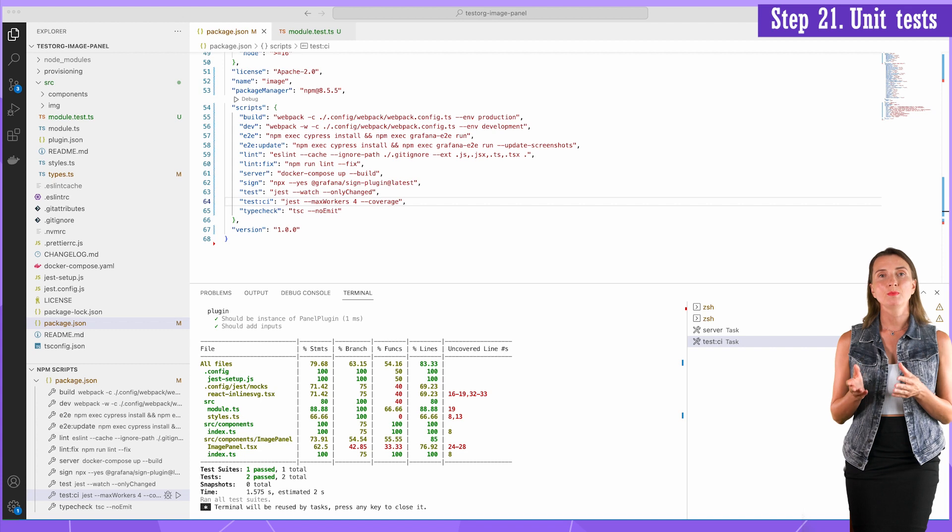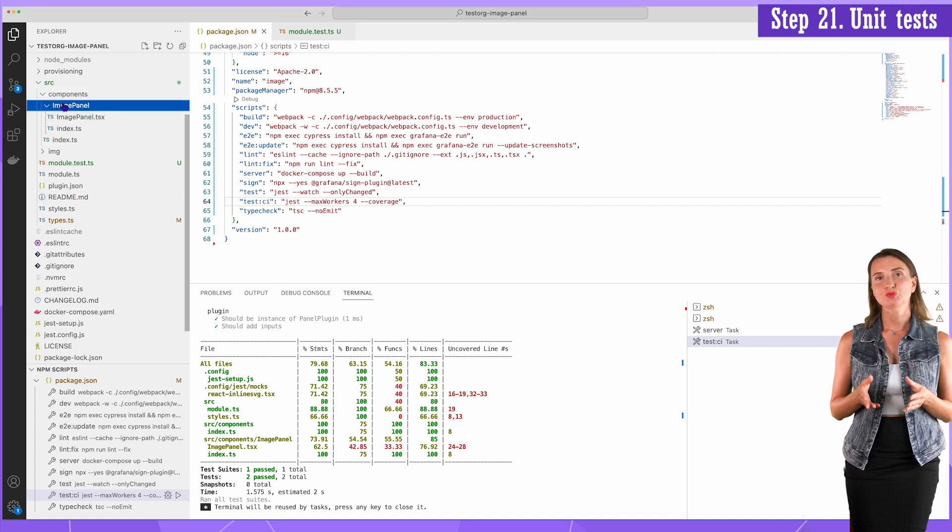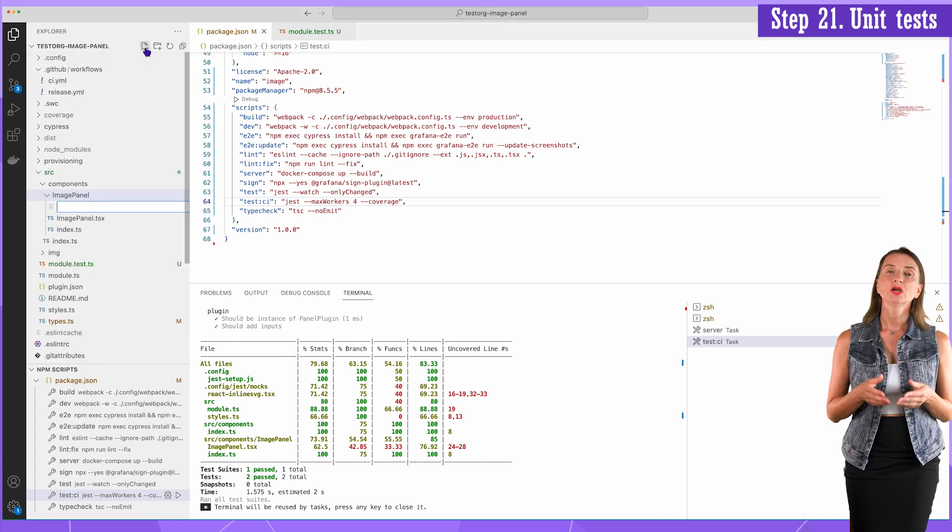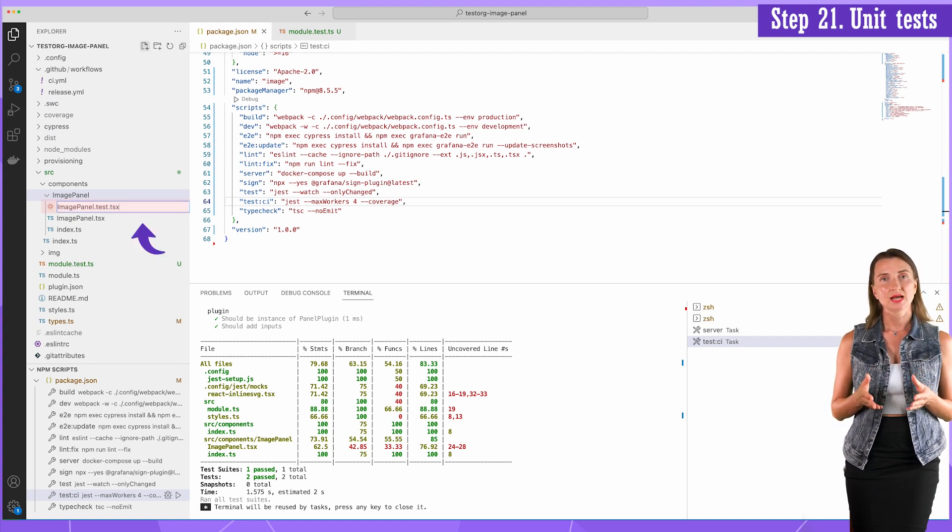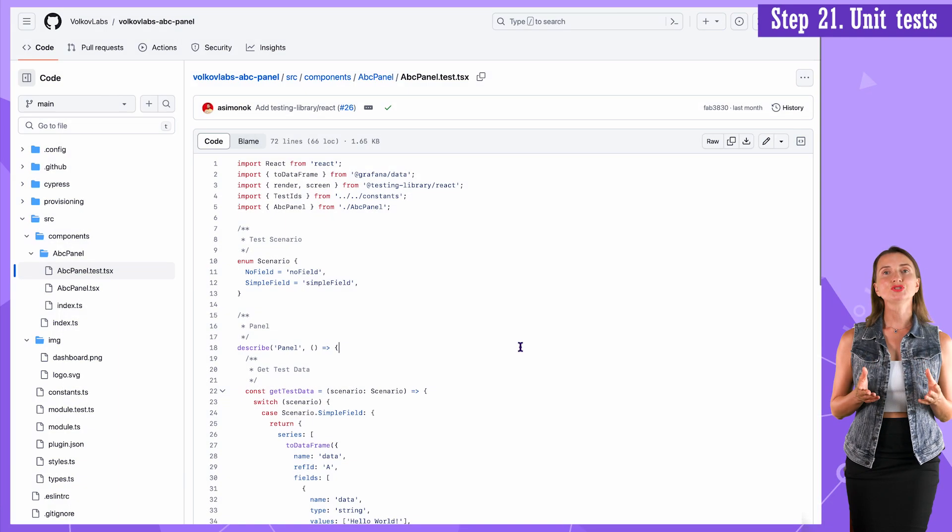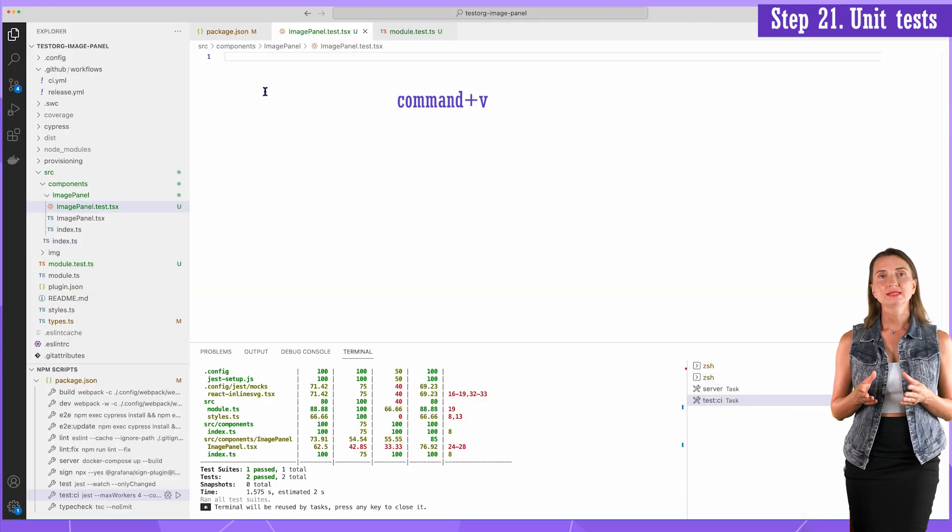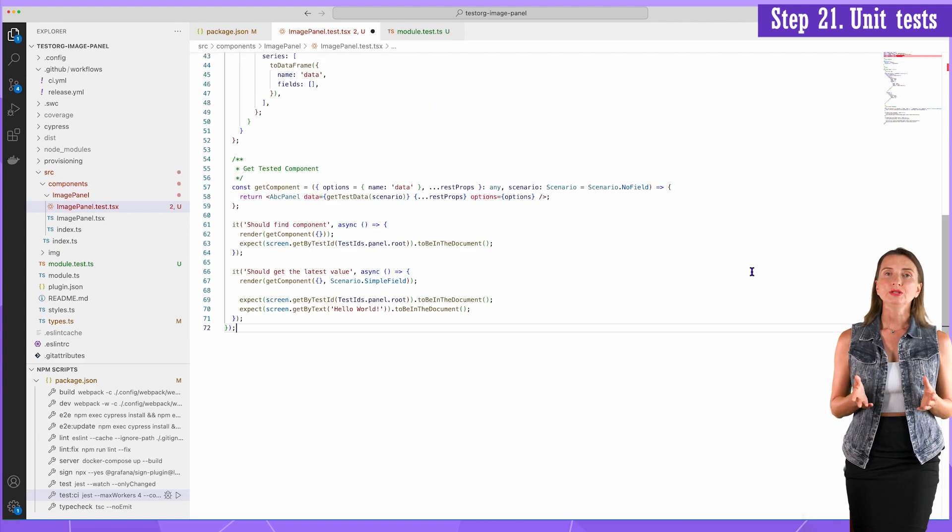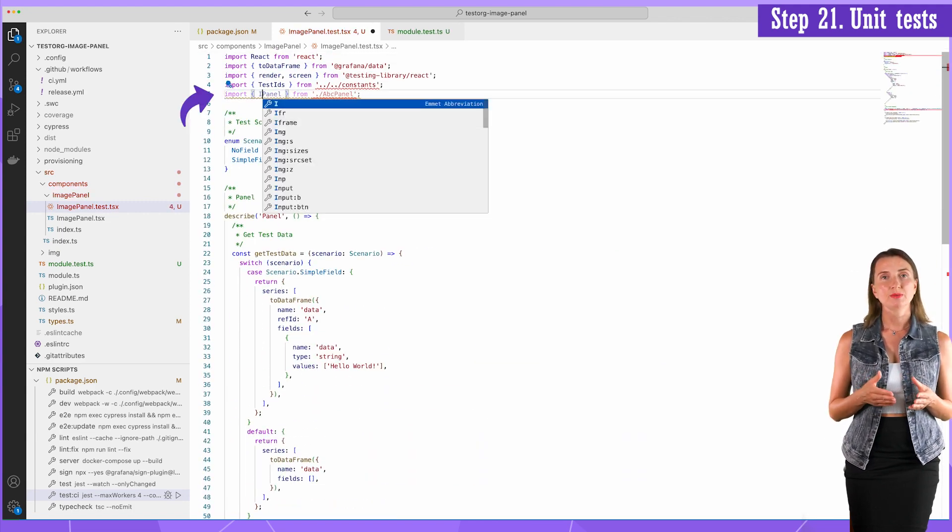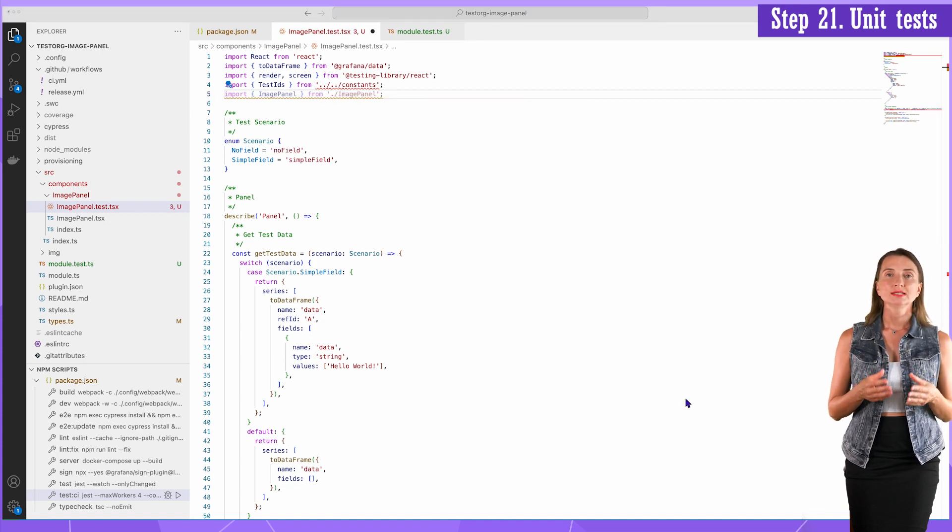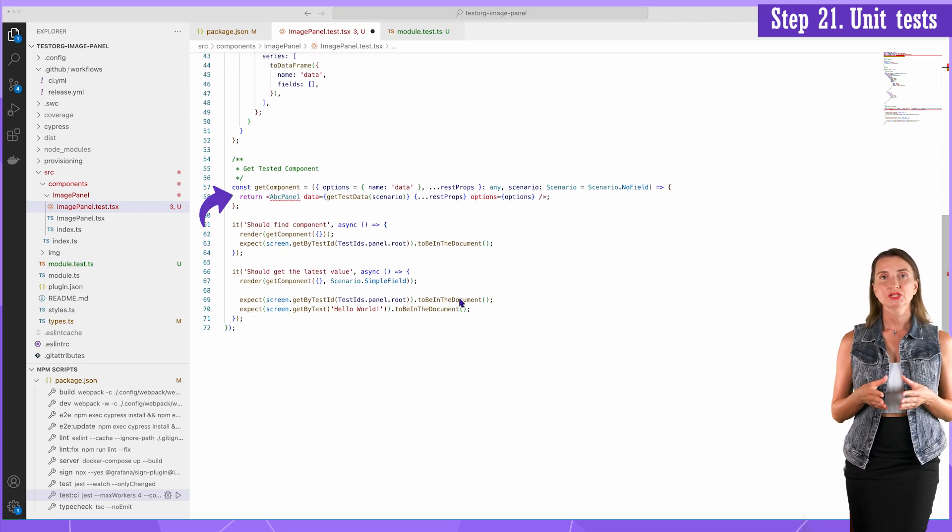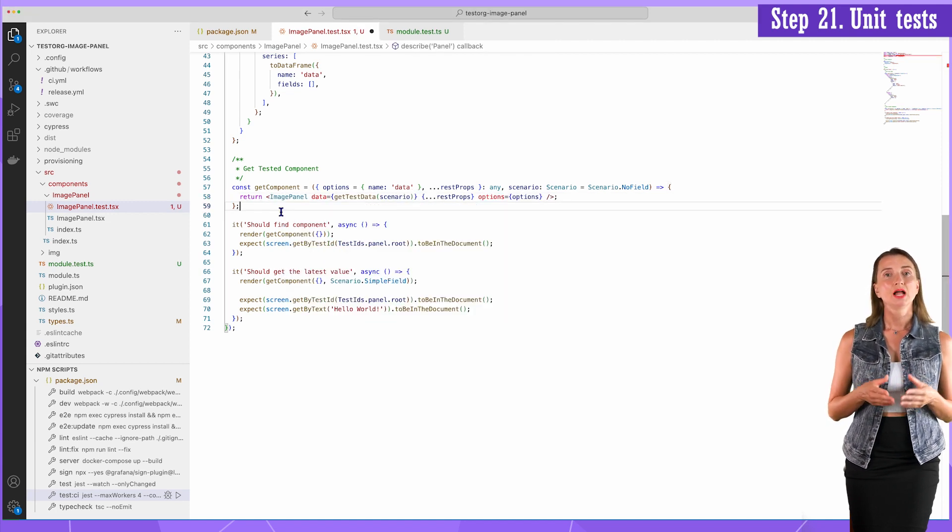It will be for the main panel component located in the imagePanel.tsx file. Create a new file with the name imagePanel.test.tsx. I copy the script from the GitHub ABC panel, paste it into my file. To make it work, I need some adjustments. In imports, change ABC panel to imagePanel. Down the script, change nested component from ABC panel to imagePanel.